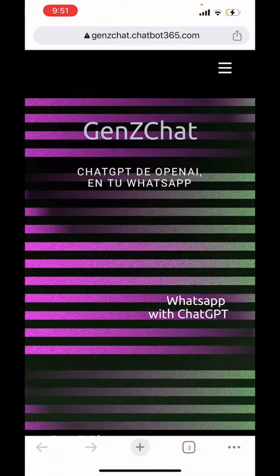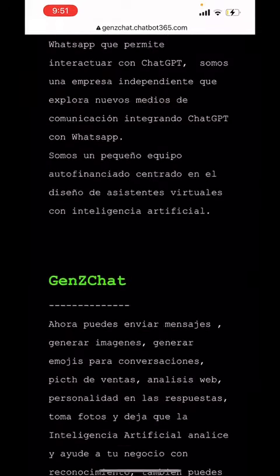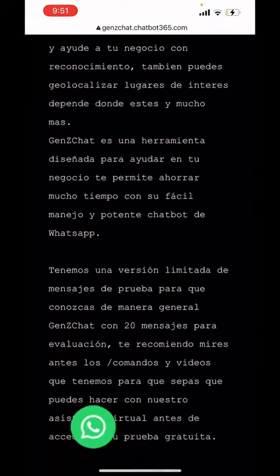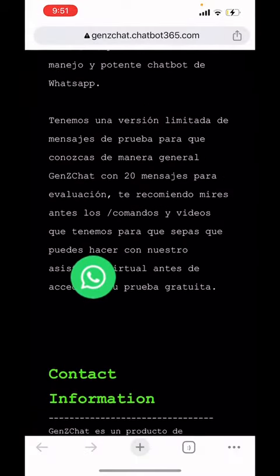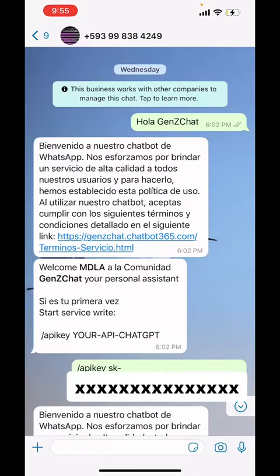You will scroll down all the way until you find the WhatsApp icon. When you find it, you will click on it. It will bring you to WhatsApp where you can talk to the chatbot.